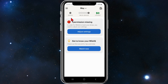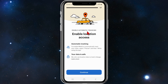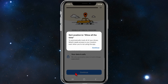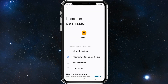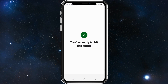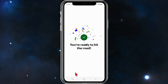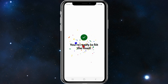If you get a 'one permission missing' issue, go to adjust settings. Enable location access and click continue. Select 'allowed all the time' and then go back.